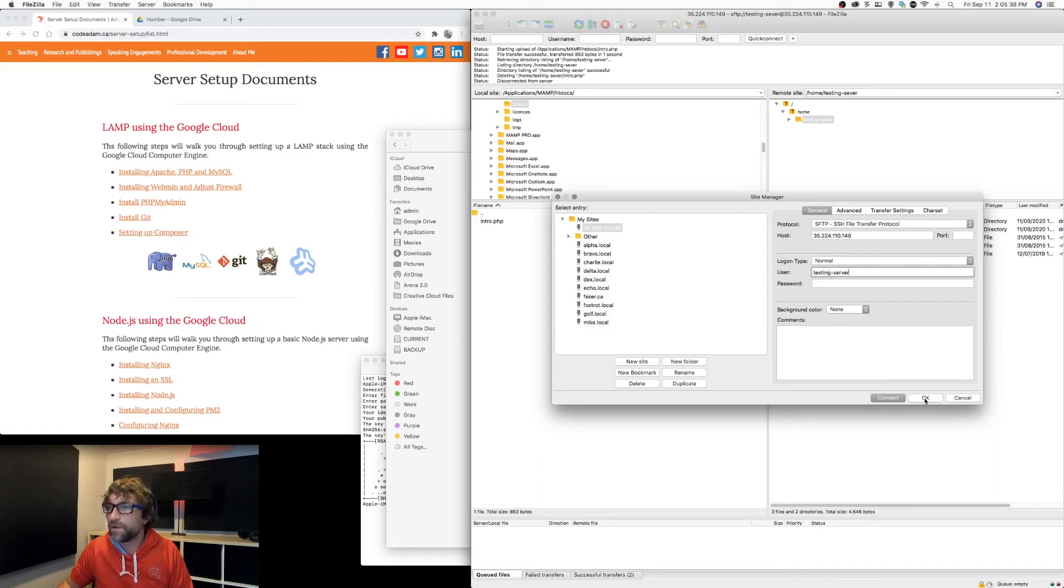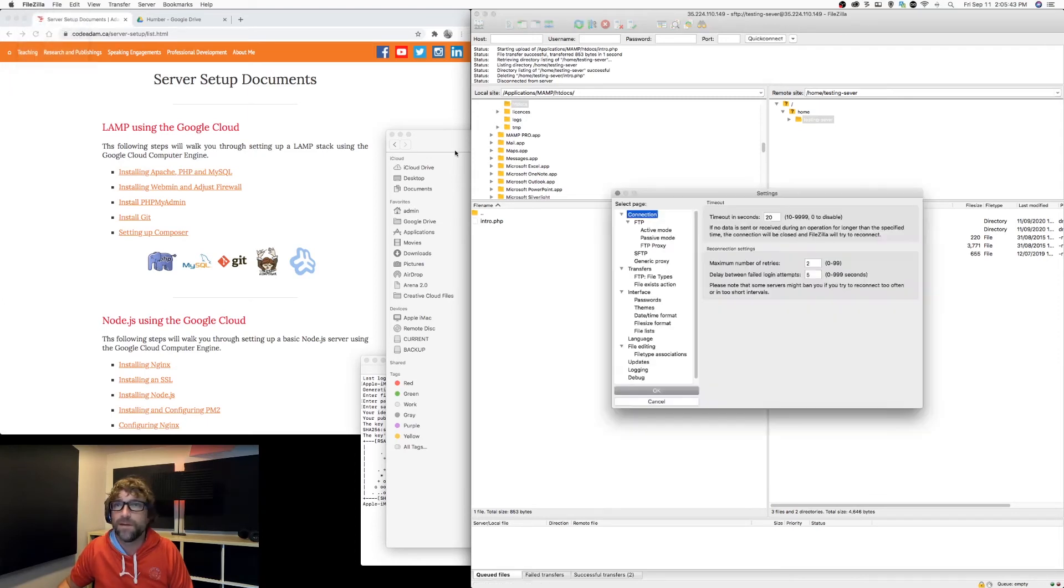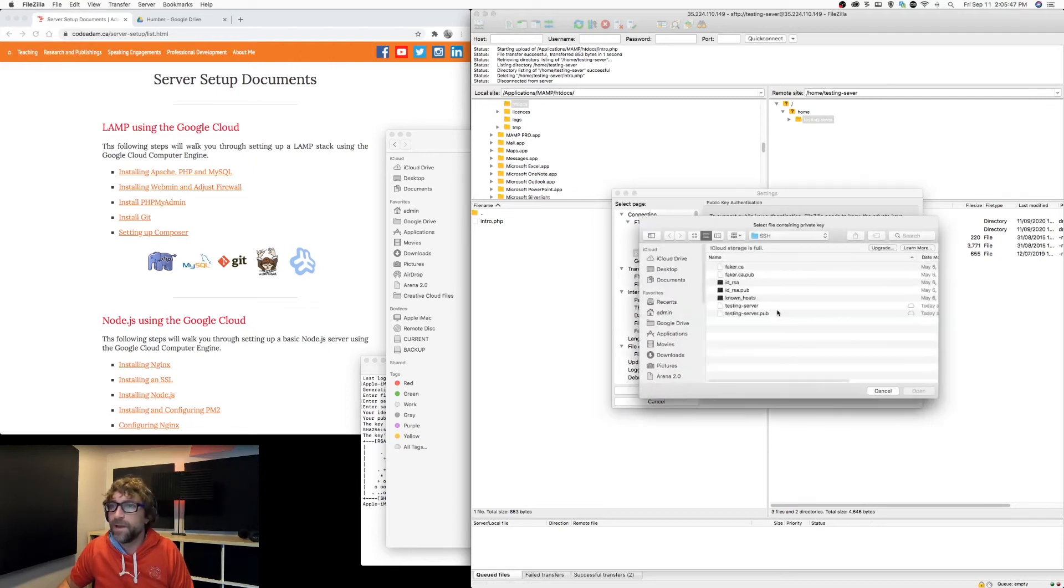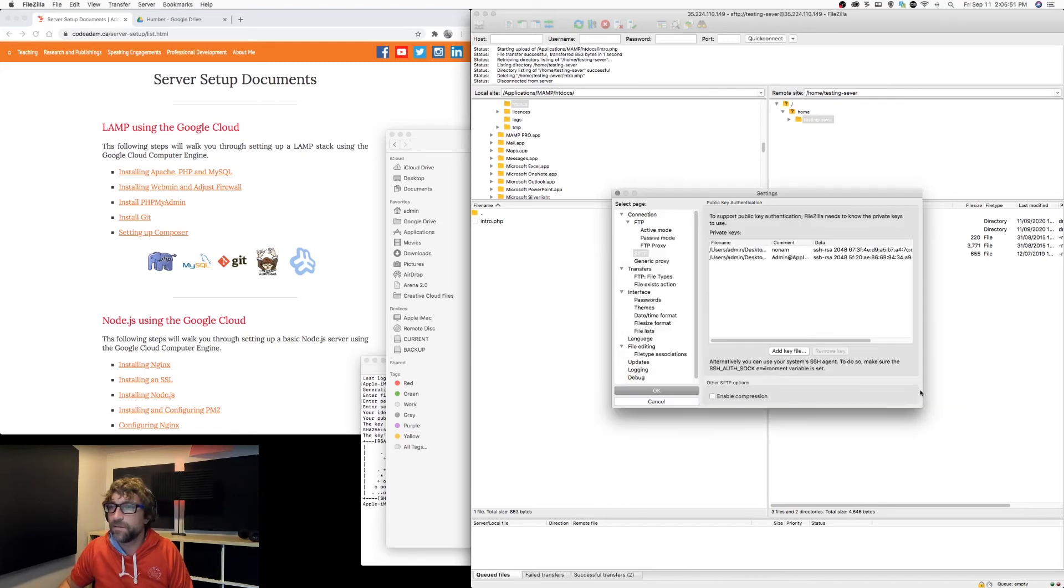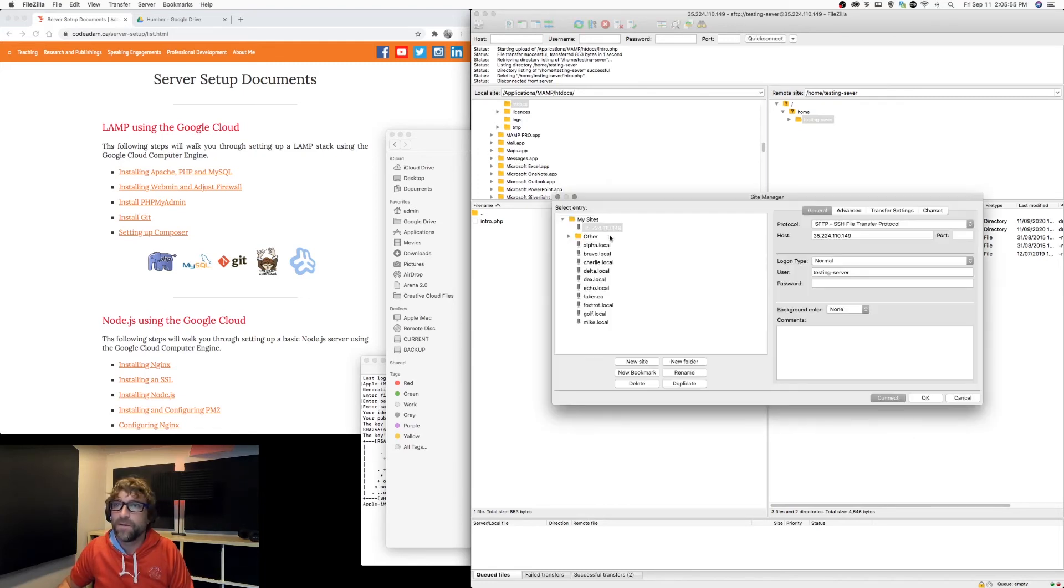Before I can connect, I need to provide FileZilla with the location of my key. I'm going to go to the SFTP settings and add a new key, and this time I'm going to select the private key. Now my connection should work.